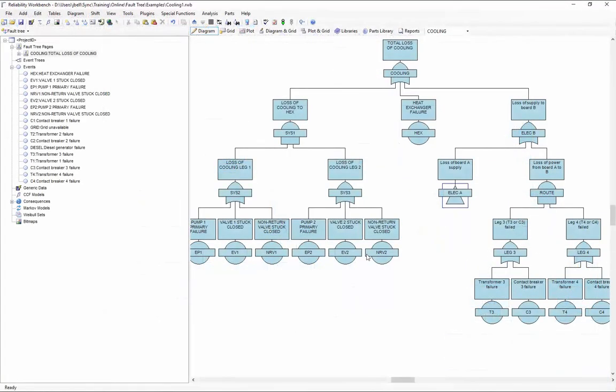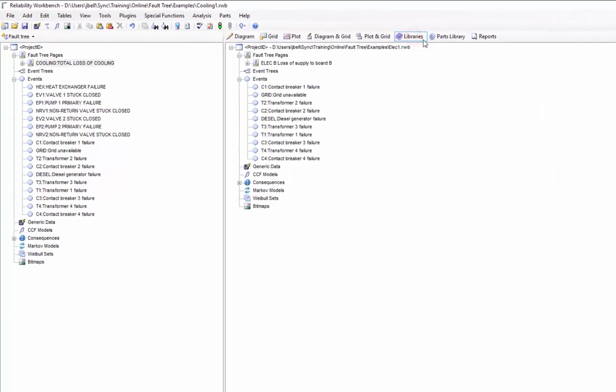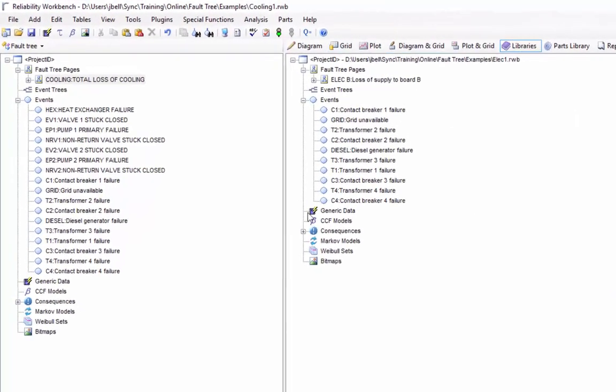Remember that the library file and the project file are still distinct files on my computer. When I copied that data from the library, it took the data and put it into this project file. But that library file still exists on its own over here. I can close it. I could attach another library file. I can close this project and the library will remain open on the right.